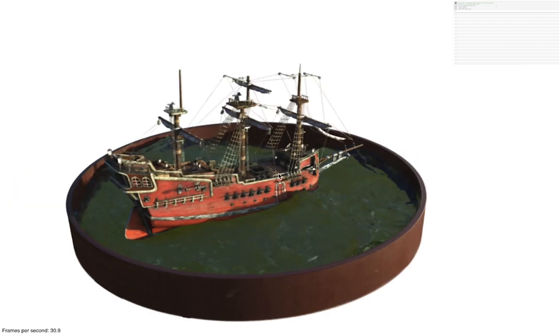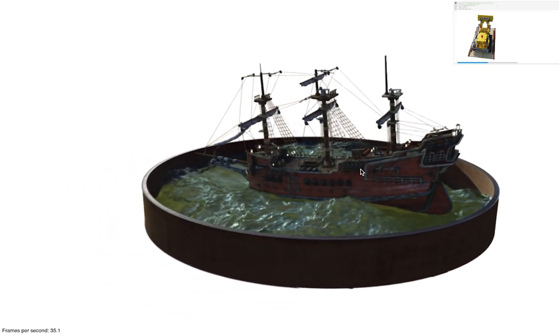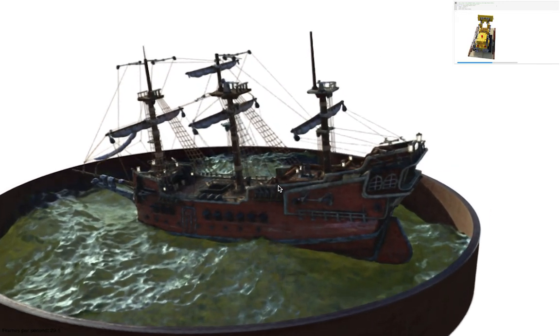Notice their reflections appearing on the water surface, and the detailed thin geometry of the ship's rigging.